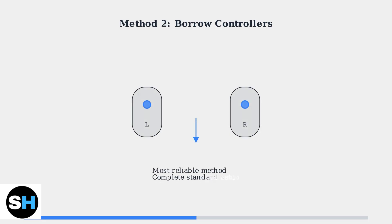The simplest and most reliable solution is to borrow controllers from someone else who owns a Quest headset. This allows you to complete the standard setup process without any complications.